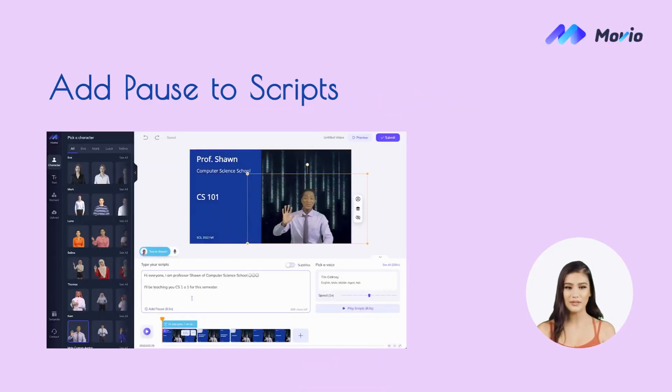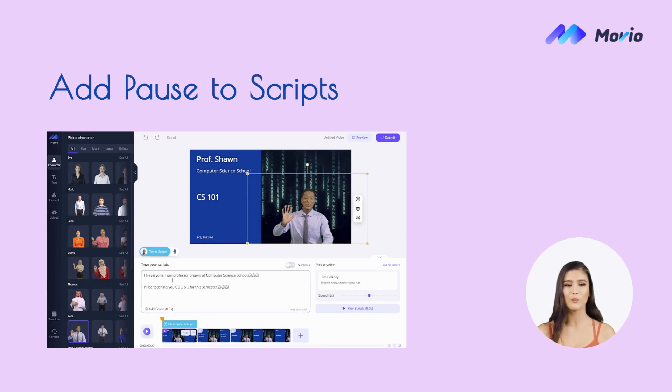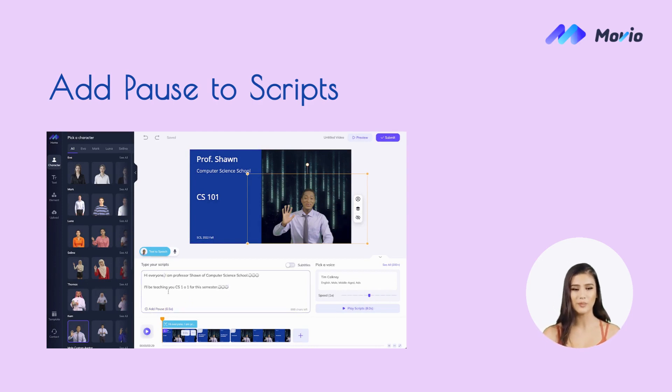In the TTS text edit box, you can now add pauses in between your scripts to get speeches with a more natural rhythm.